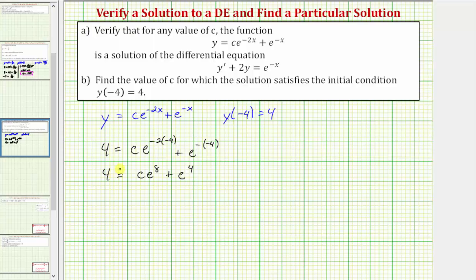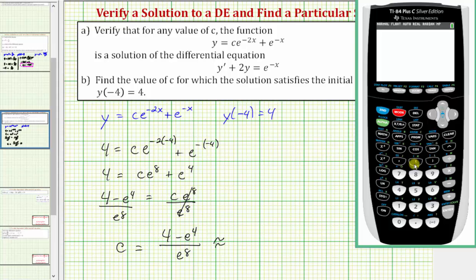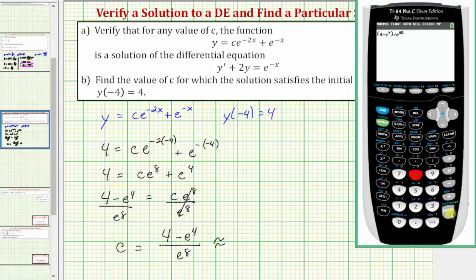Solving for C, we would subtract e to the fourth on both sides, so we have four minus e to the fourth equals C e to the eighth. Then we divide both sides by e to the eighth. Simplifying, we have C equals the quantity four minus e to the fourth divided by e to the eighth. As a decimal, that is approximately negative 0.0170.